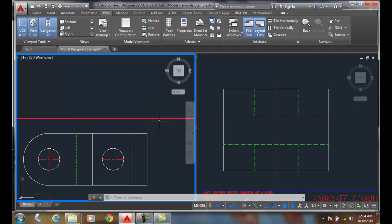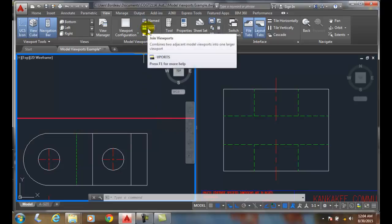So we can join any two viewports by using the Join command. We'll see you next time.